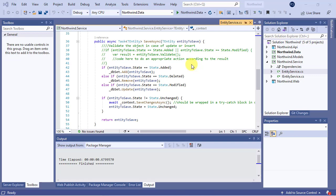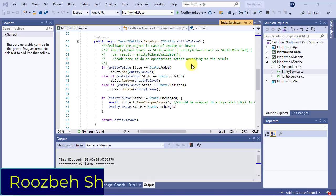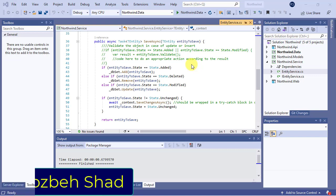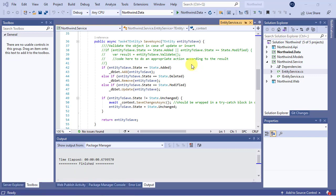Hi everyone and welcome, I am Roozbeh Shad. In this short video I'll make an adjustment to the business services layer that we implemented in the previous tutorial. This adjustment is about the save async method, so let's have a look at it.